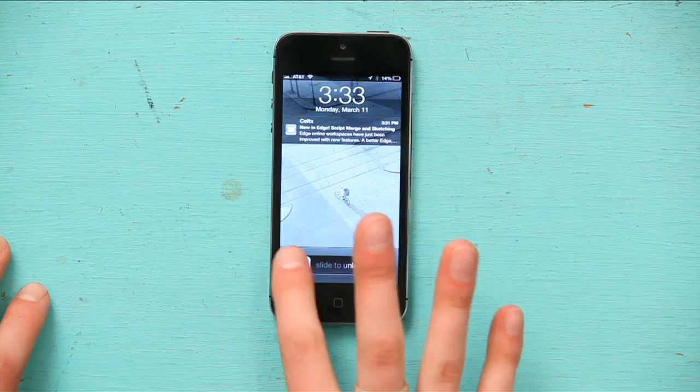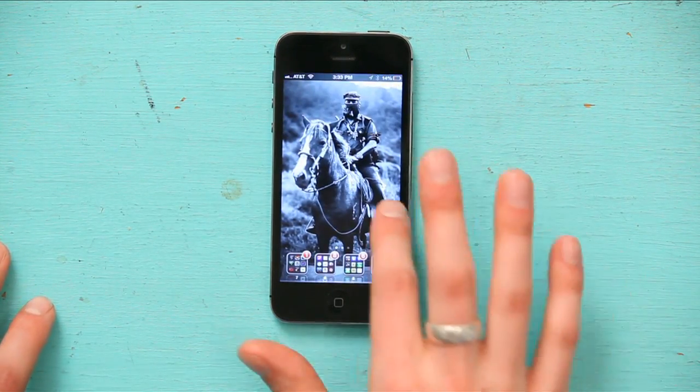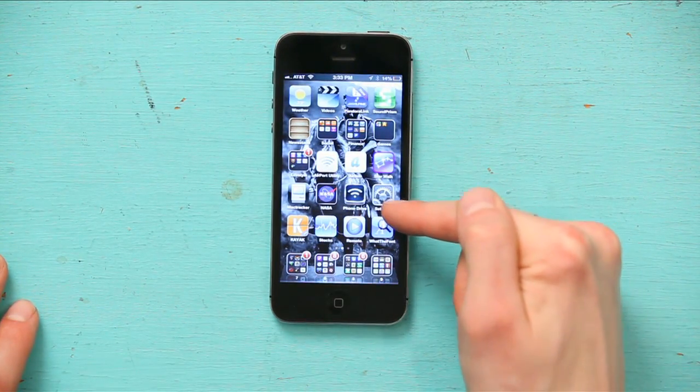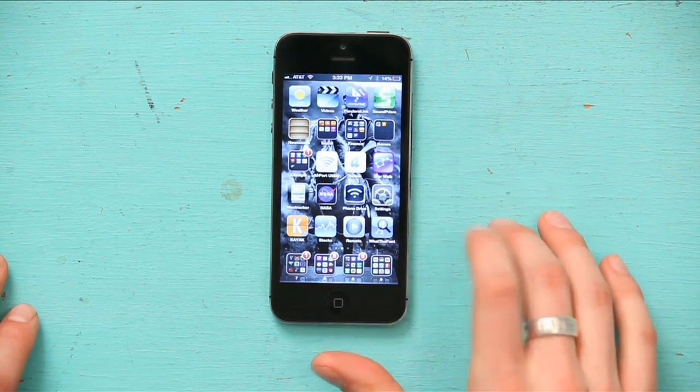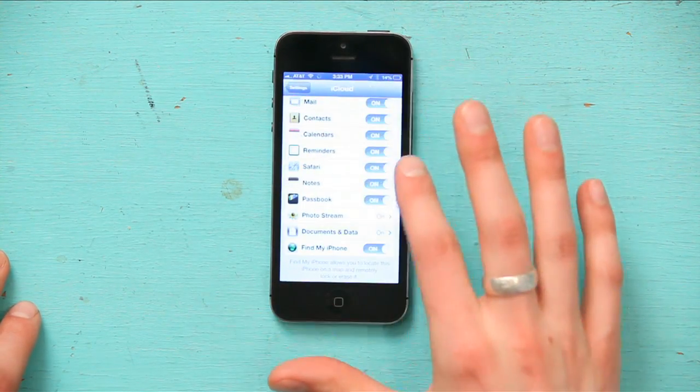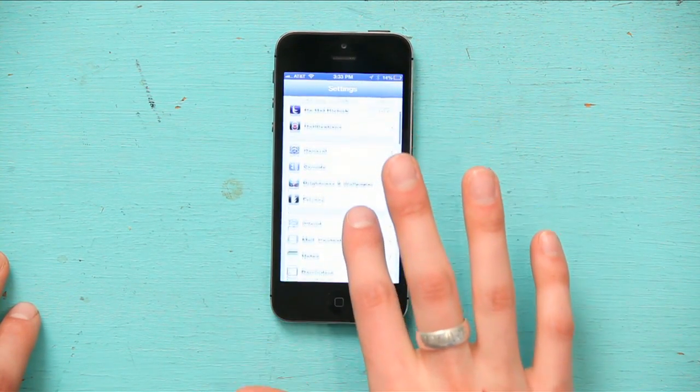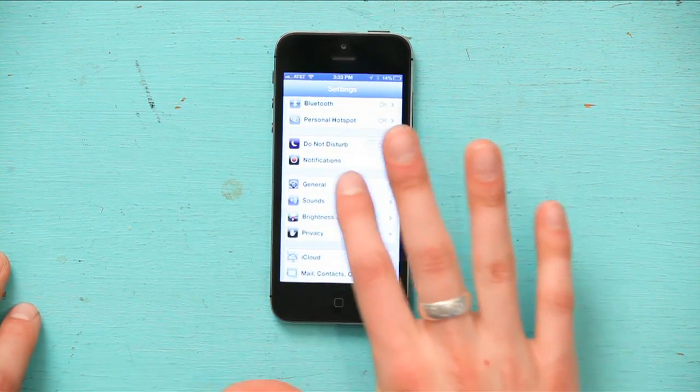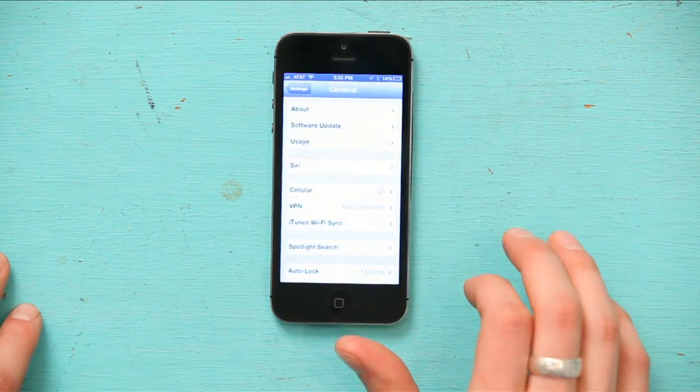Press your home button, slide to unlock, find settings, and tap on it. From settings, find general right here. Tap general.